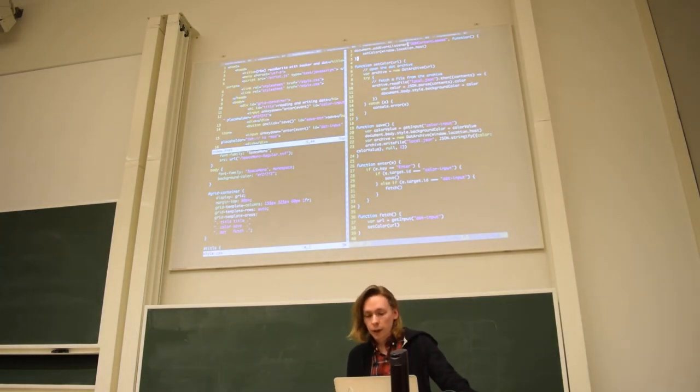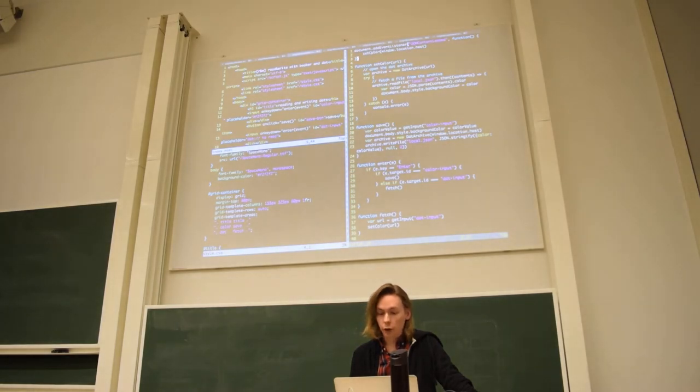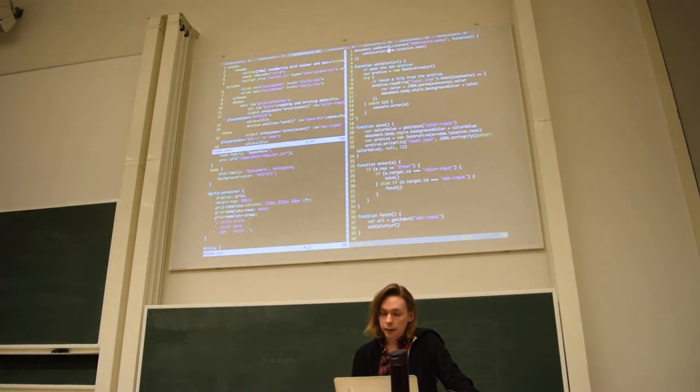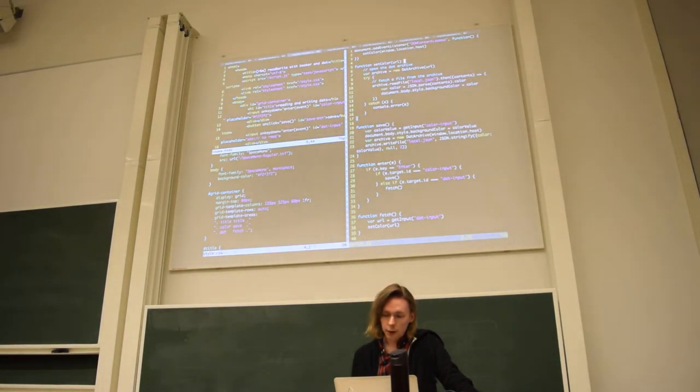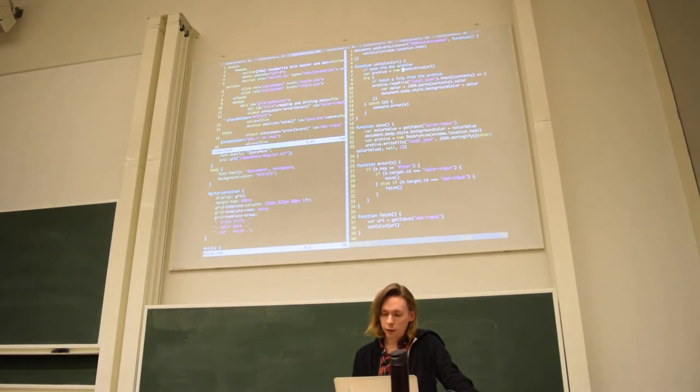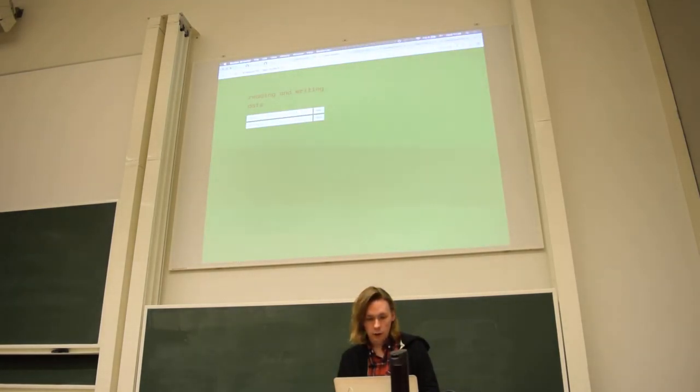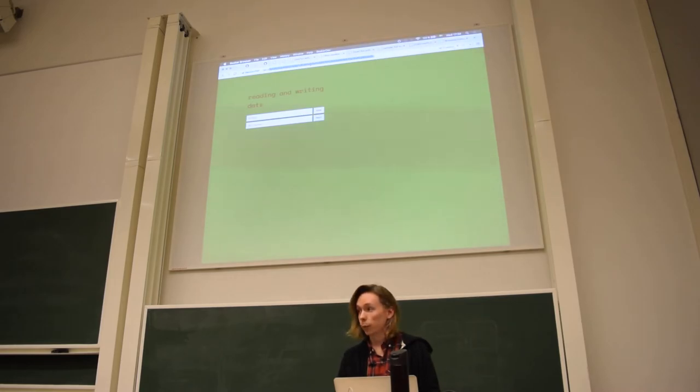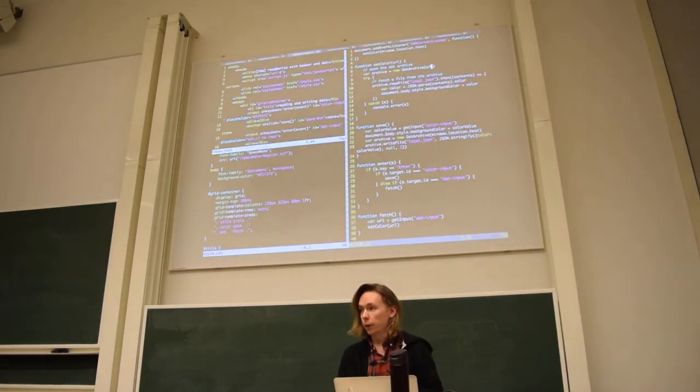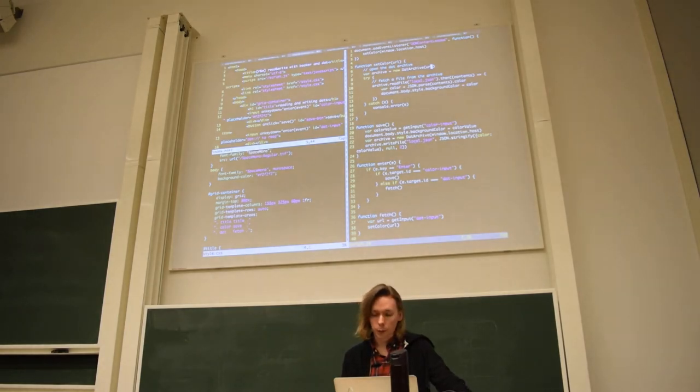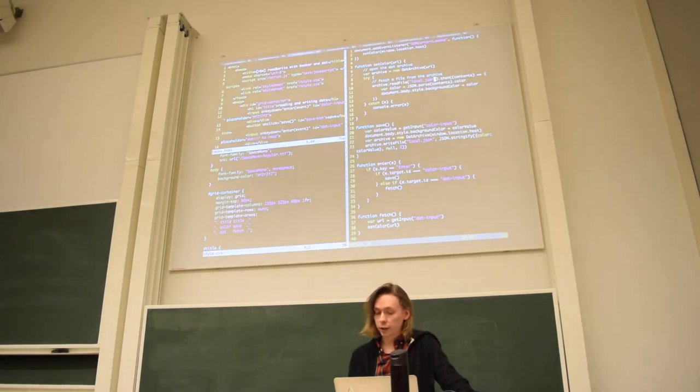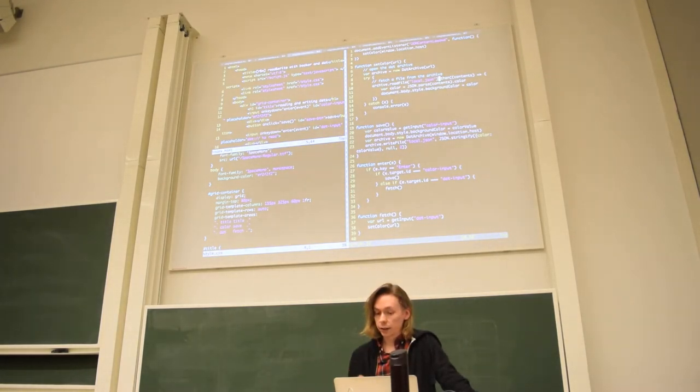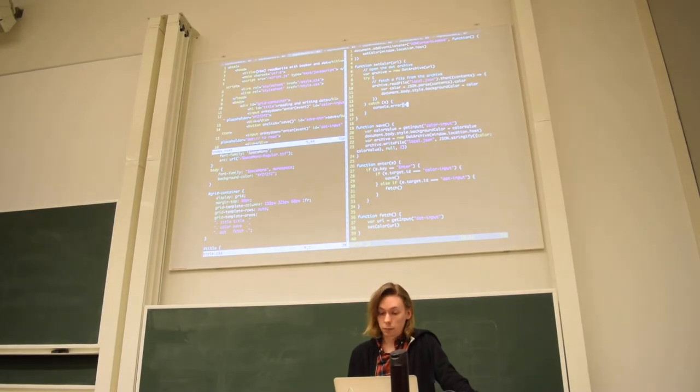What we do then is, here, the first thing we do when we load everything, we just say set the color of this host. But inside this set color function, we open a dat archive with the URL. And the URL can be either just this folder URL or the 64-bit string. It doesn't really matter. Beaker's API is nice enough that it will just handle it for you. And then we try to access this file local.json in the archive. We get its contents, we read it, and we add it to the background. Super simple.